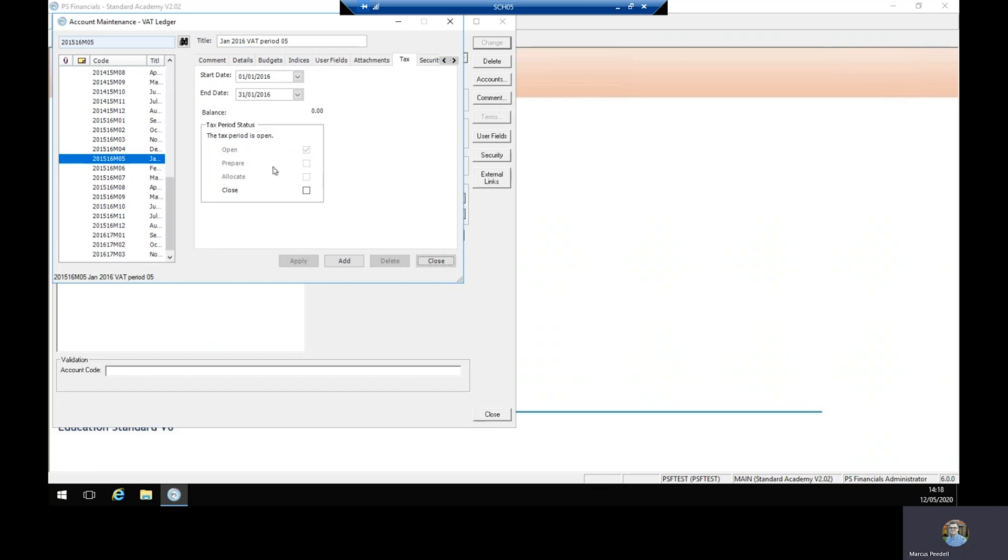To close that, simply select the close box and click apply, and that'll tell you that the tax period is closed.